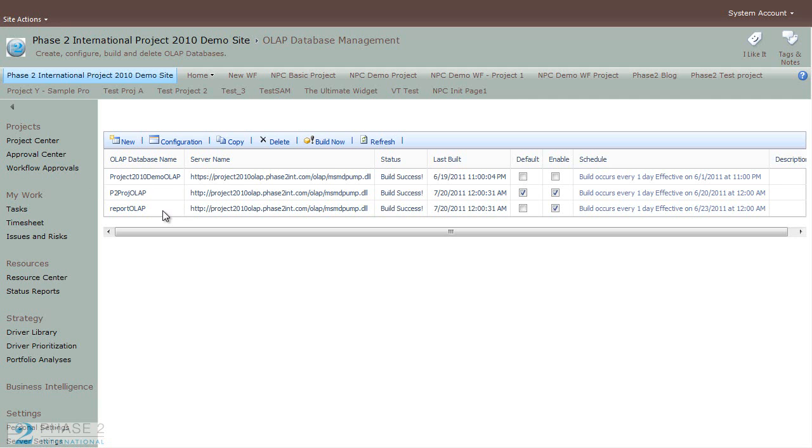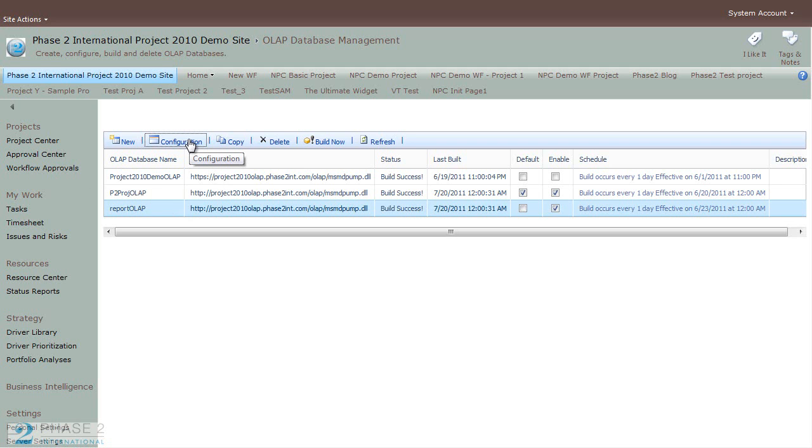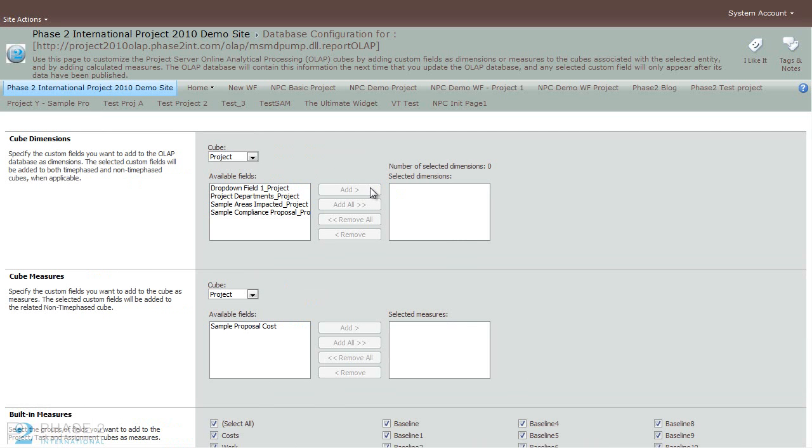So to delete or copy, simply select it and choose the appropriate button. And the same goes for Configuration. If you click on the Configuration button, you'll be presented with the dialog there.